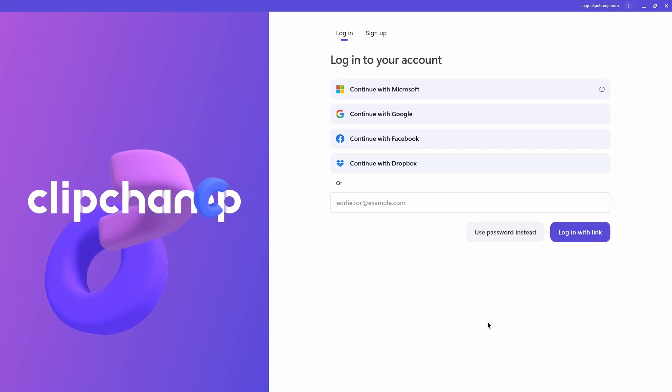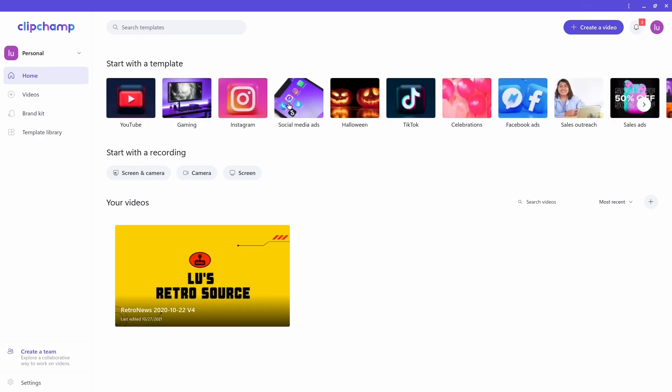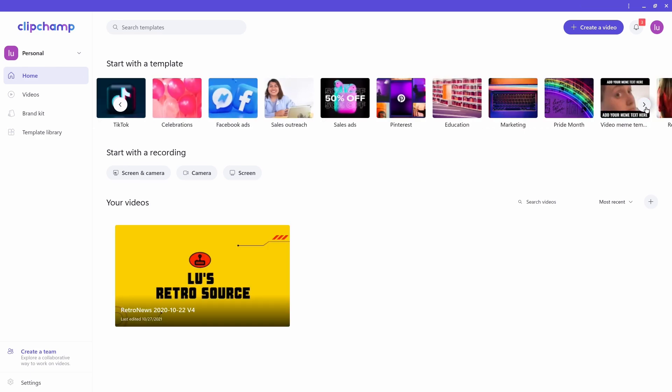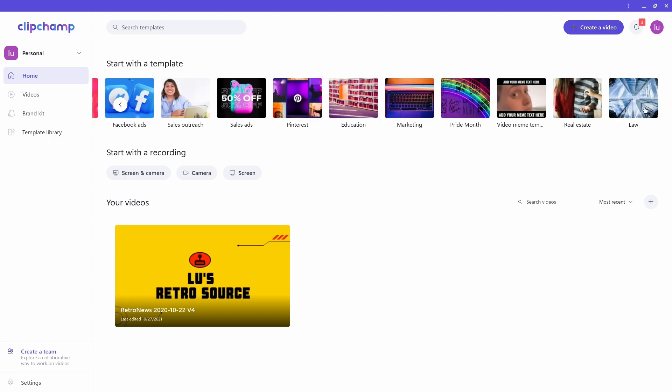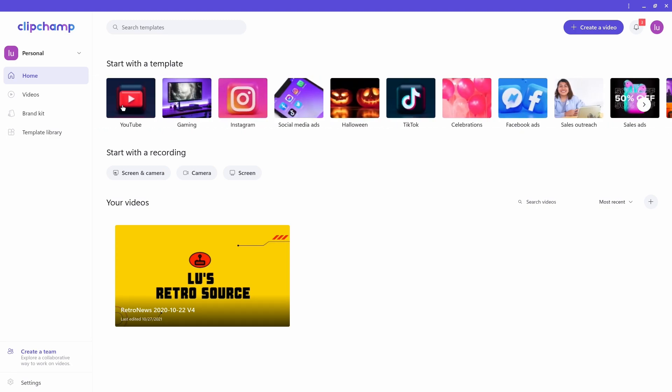Then, log in using your preferred method. On this screen, you can create videos using some templates, but I'm going to create a video from scratch, so I'll click on the creative video button on the top right.